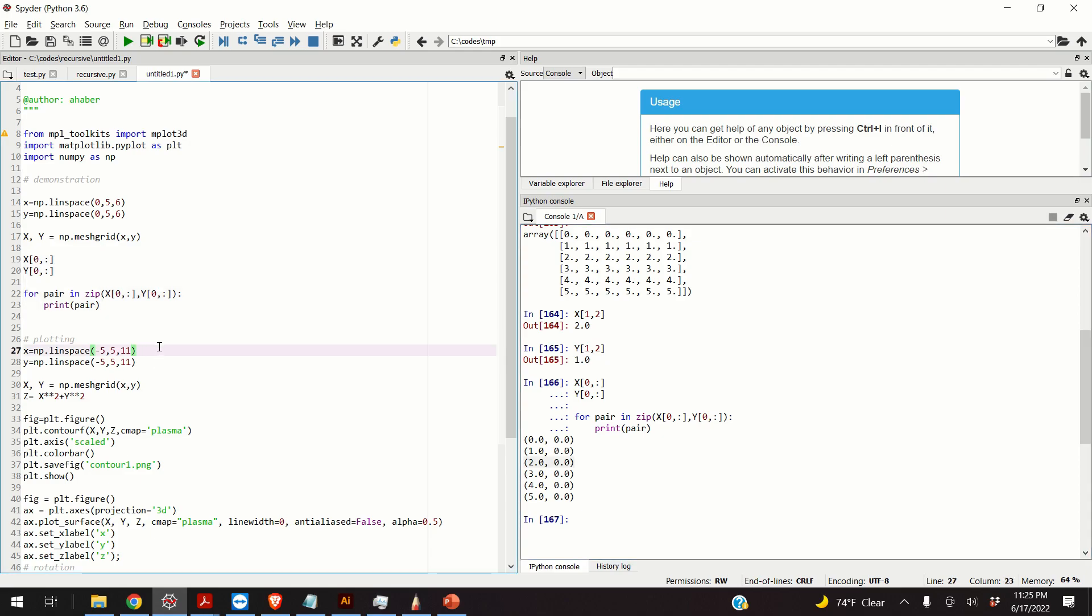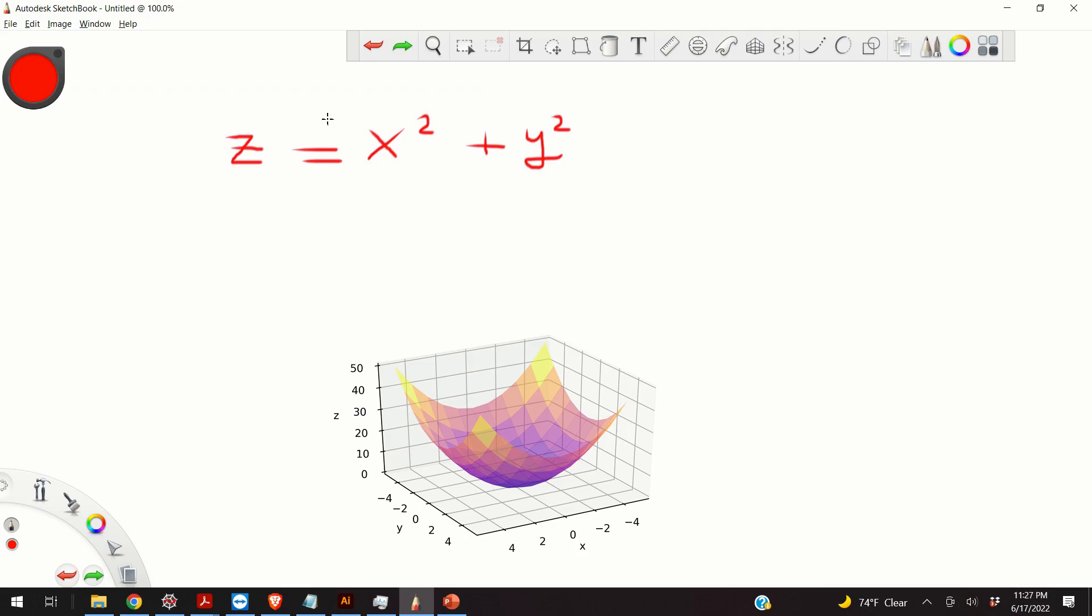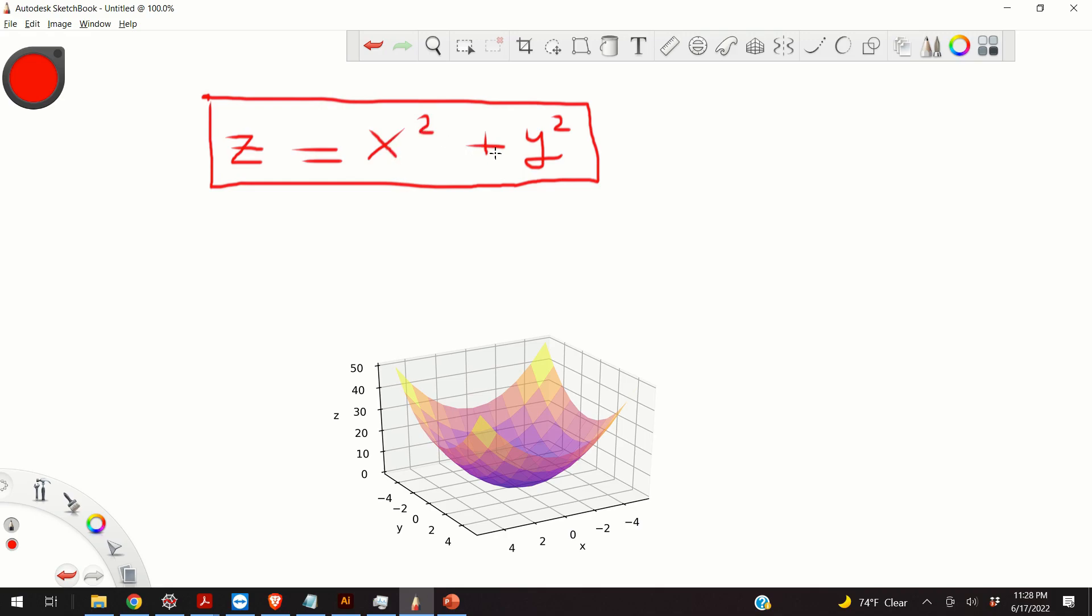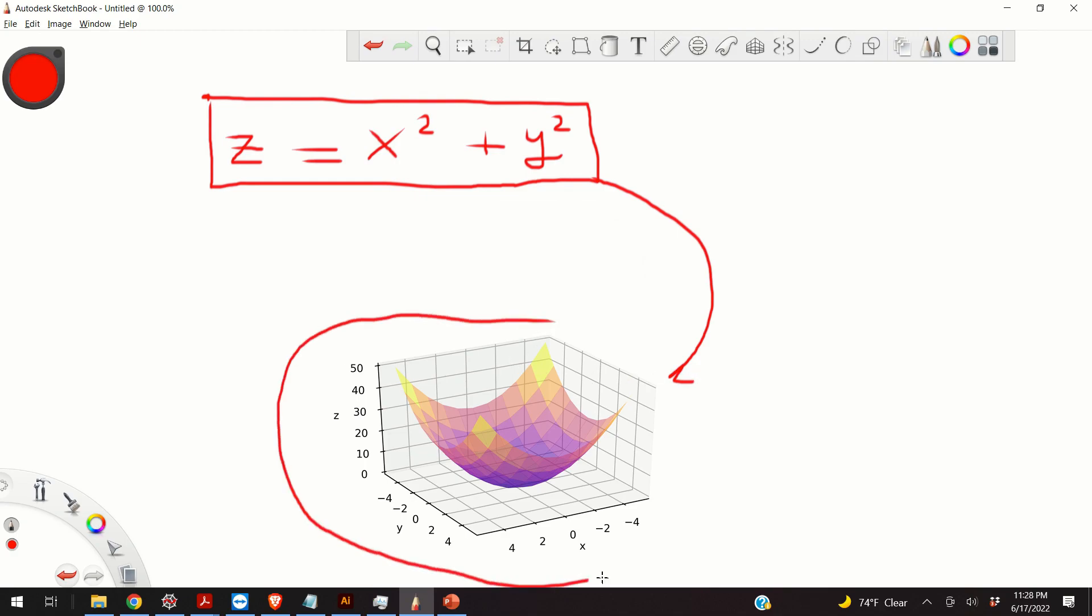Okay. So, let's see how the mesh grid function can be used to create 3D plots. So, let's say that I want to visualize the function whose analytical form is given by this equation. This is, obviously, a parabolic function. I take the x values, I square them, and I add the squares of the y values. And, obviously, the graphical representation of this function is given by this figure.